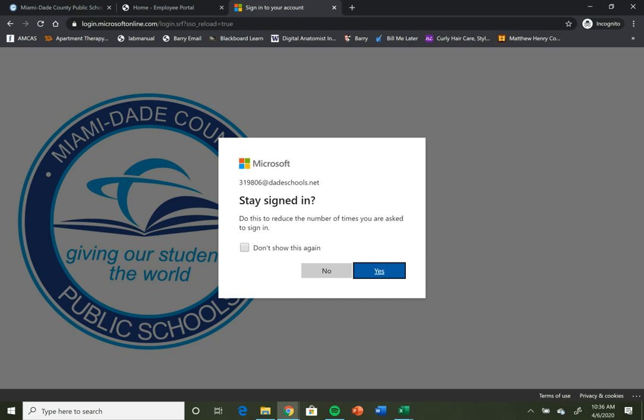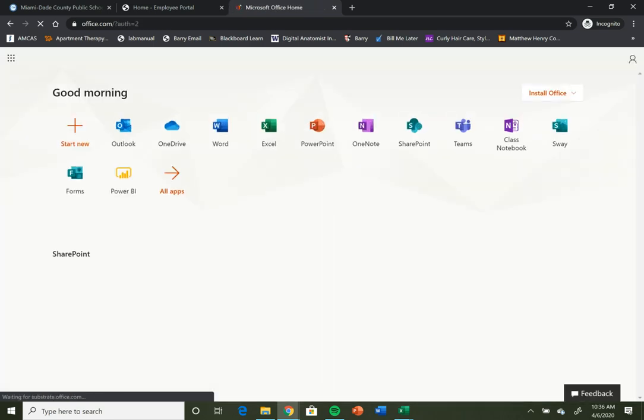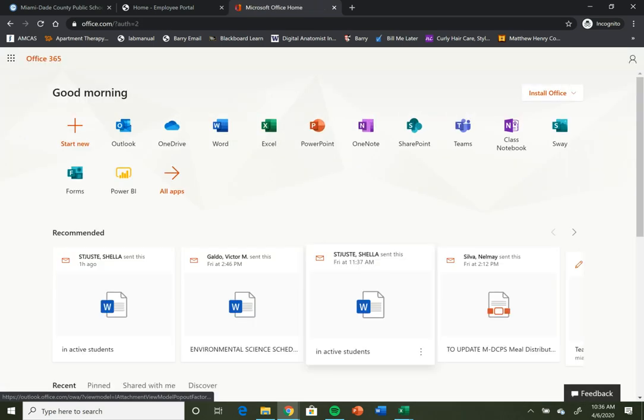This may or may not show up. You can choose whether you want to click yes or no. It won't really matter. Then it's going to take you to your main Microsoft Office 365 page.